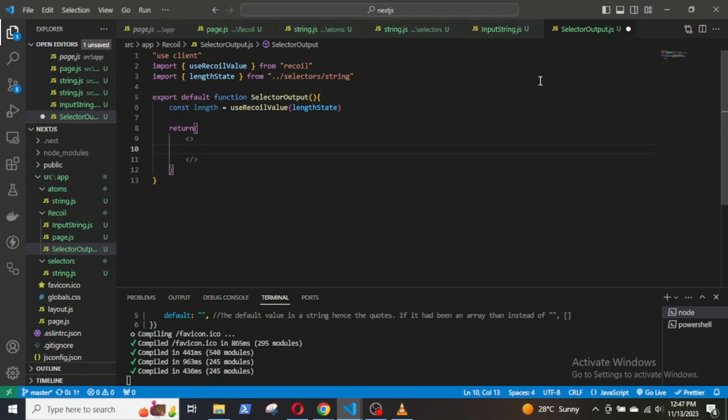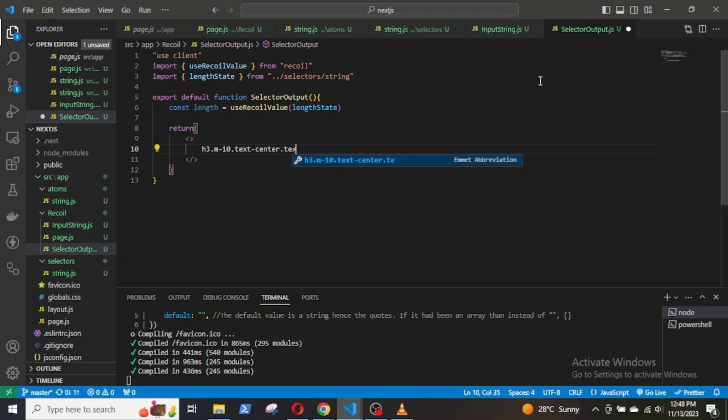Return the length: h3, className margin top, text center, text large, then length, and save it.